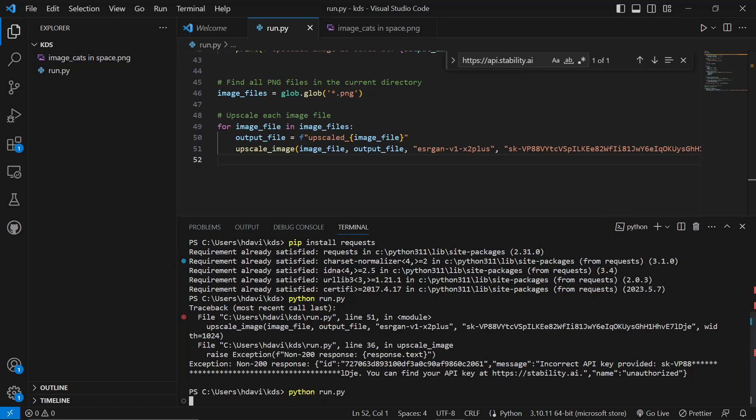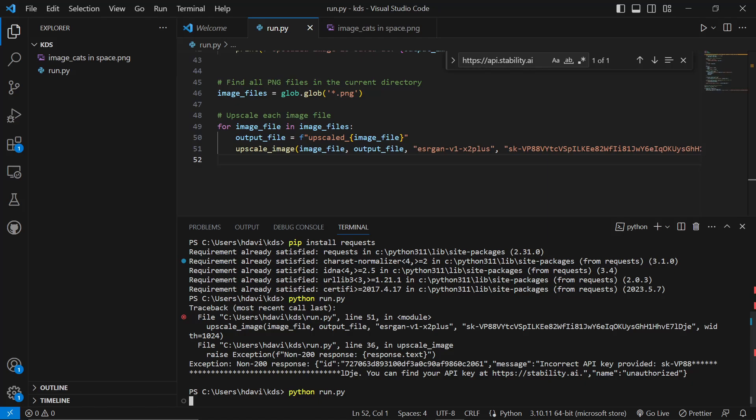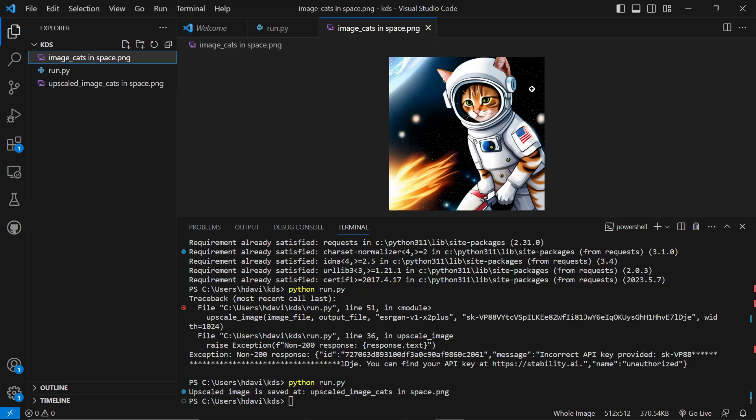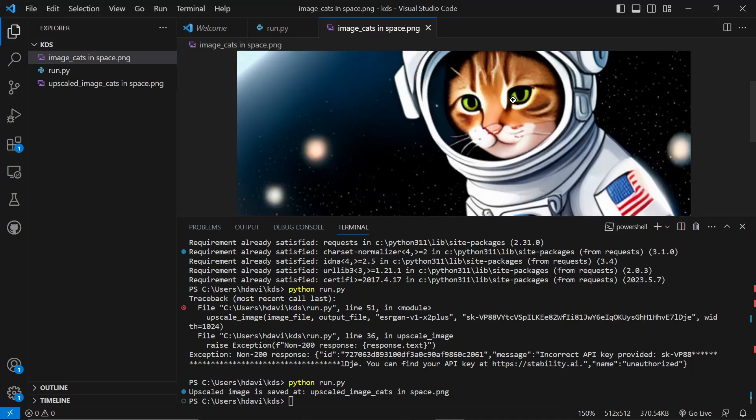So now let's do python run.py and it should work. It has worked. Perfect. I don't know what happened with the secret key. So let's have a little look here.